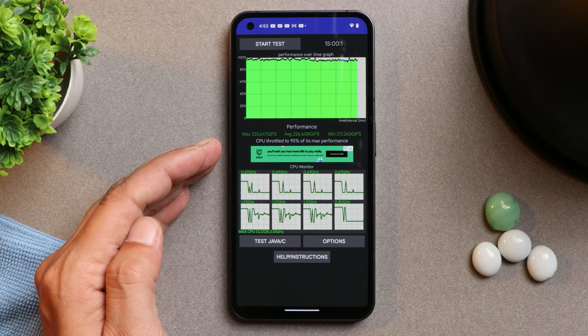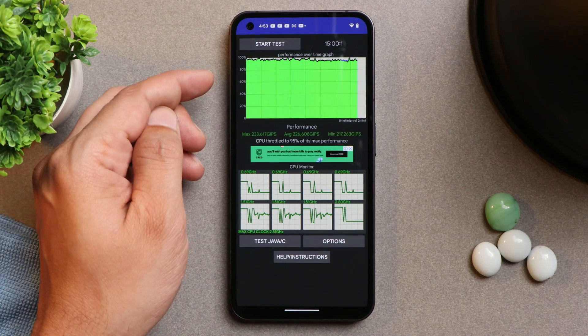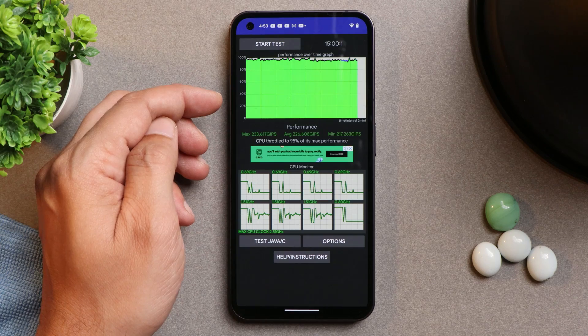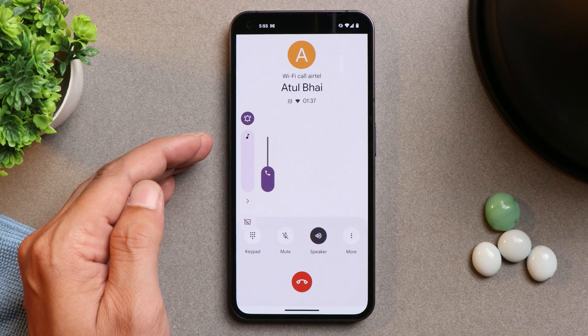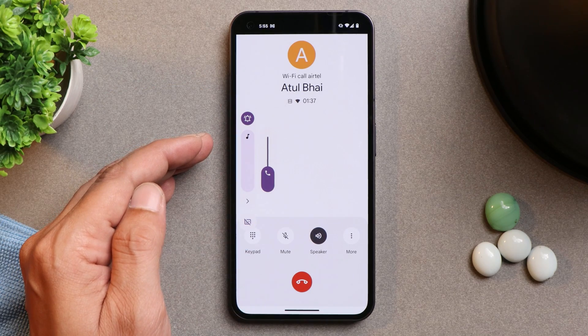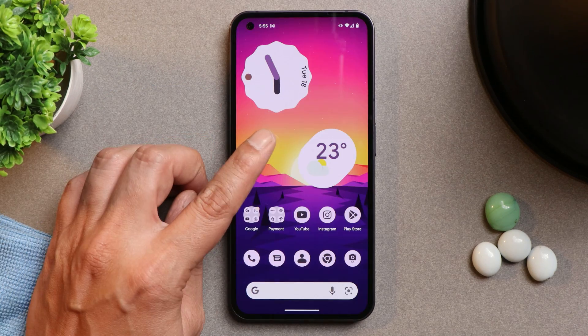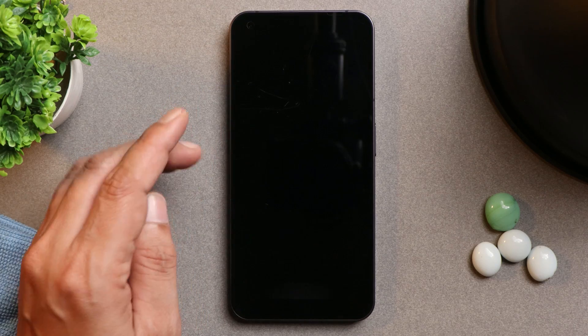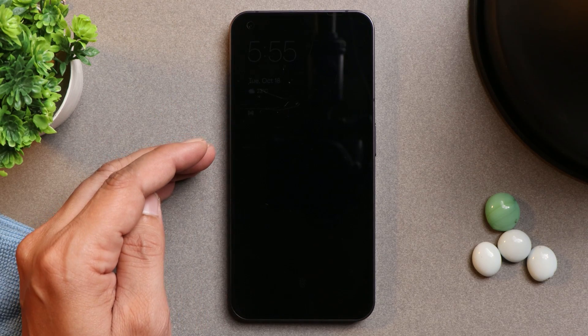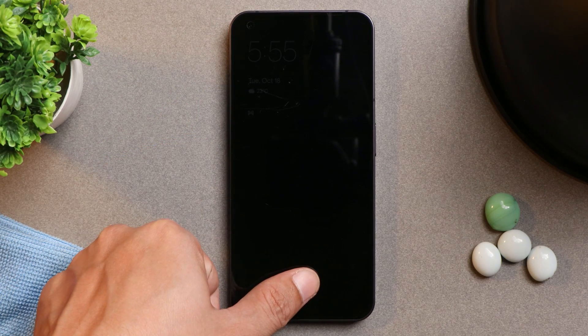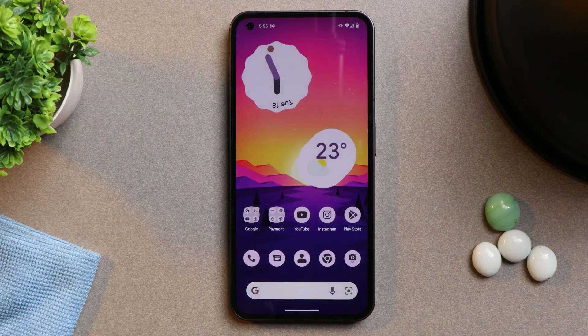And I did not notice any kind of throttling issues in CPU throttling test where you can see maximum CPU throttled up to 95% and there were no drops to be seen in the graph. Basic functionalities like calling which includes WiFi calling services, Bluetooth, and double tap to sleep gesture works perfectly fine. Also fingerprint unlock is quite faster.